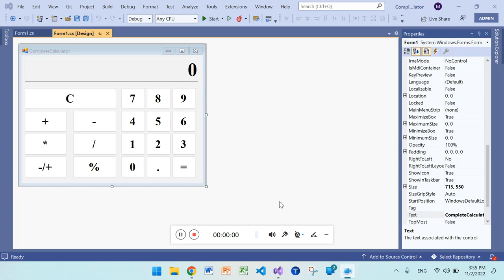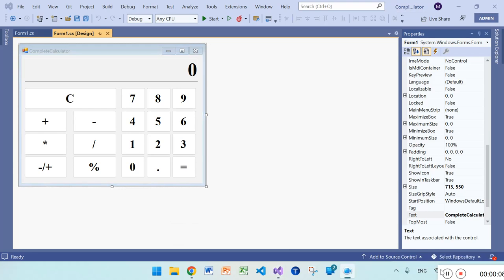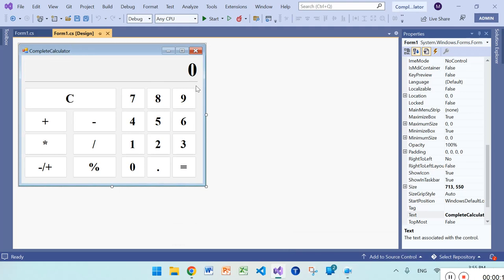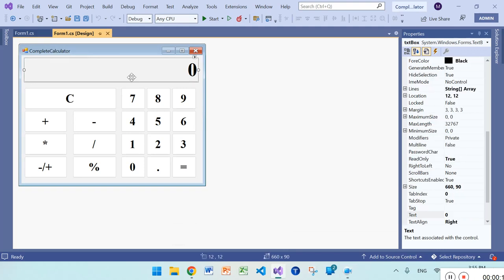Welcome dear guys. In this video I am going to explain a calculator which is fully functional. Now I am going to show you how to make a calculator in Visual Studio 2022.